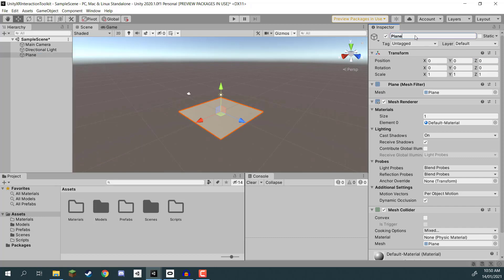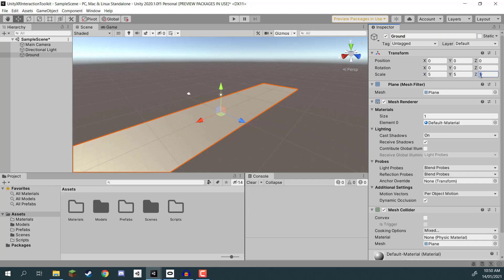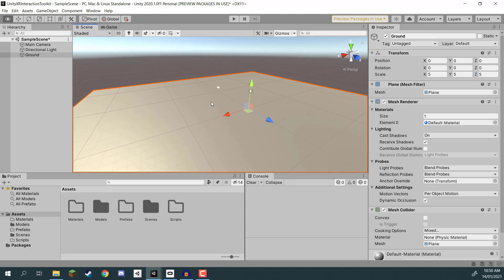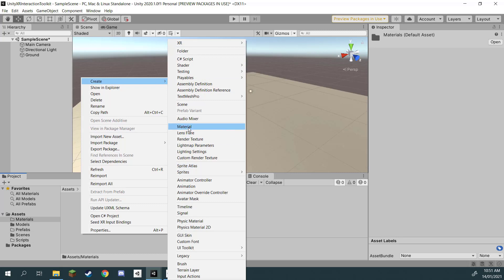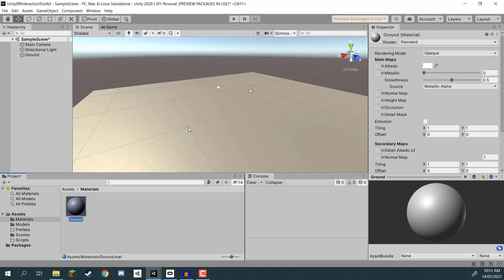I'm going to set the position to 0, 0, 0 so it's centered, and rename it to ground. I'll make it a bit larger by setting the scale to 5 along all axes. We need to create a material because in VR it can be quite hard to understand where you are in 3D space if the ground is the exact same color and texture along the whole surface. Let's go into our materials folder, right click, create a new material called ground.